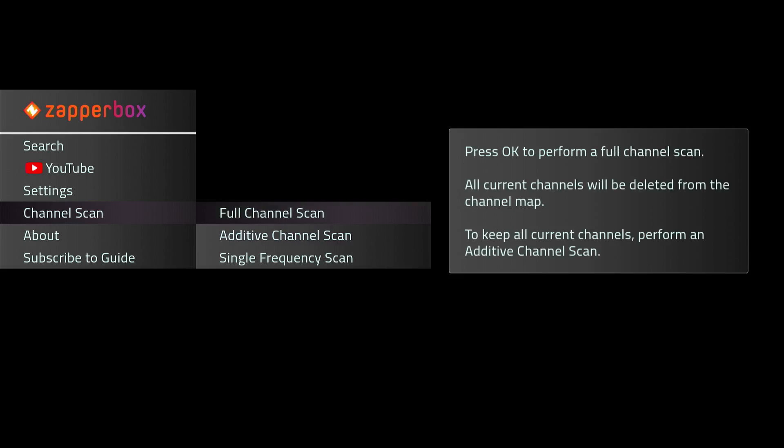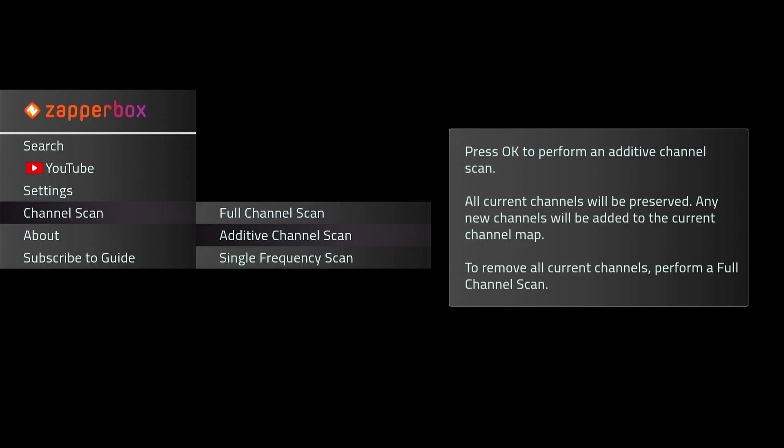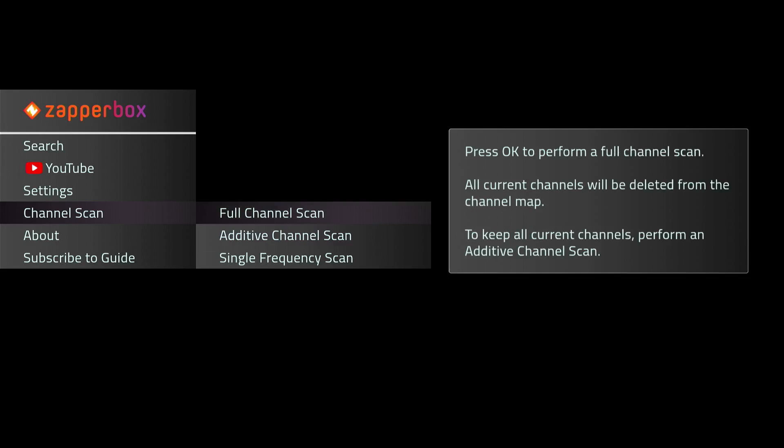You can do a full channel scan, but what will happen is it will wipe out all the other channels. But if you want to keep your channels and you've moved your antenna and you want to pick up a few other channels, use the additive channel scan option to save your channels, because you'll lose your channels if you do the full channel scan.